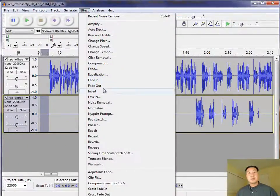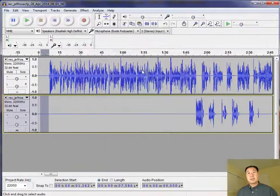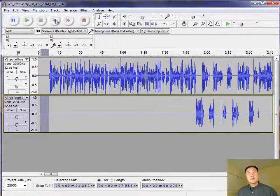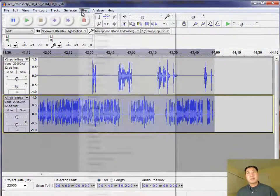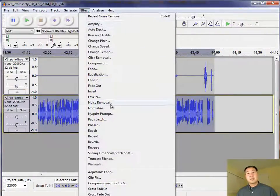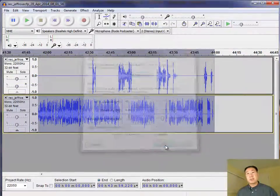So once again, you want to select noise removal, get noise profile, then you want to select the entire piece of audio, click on noise removal, and then OK.